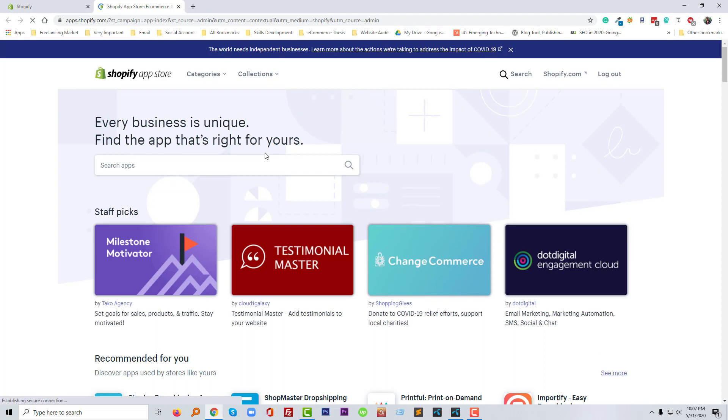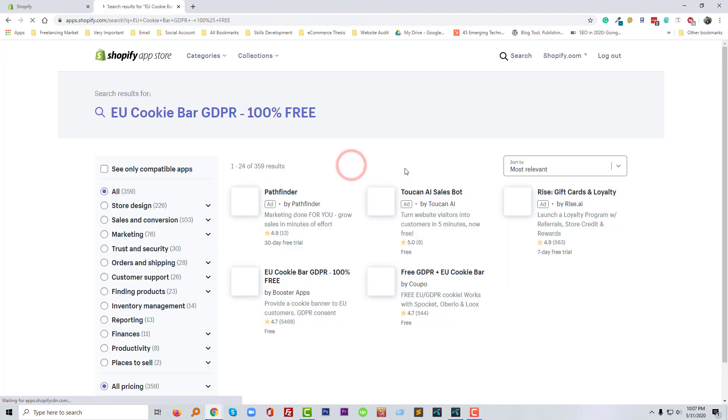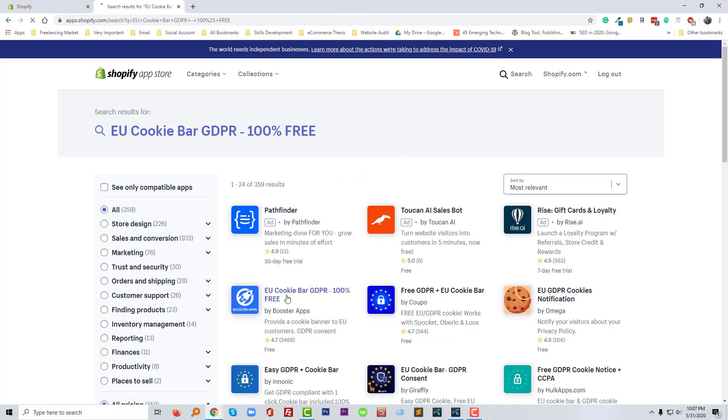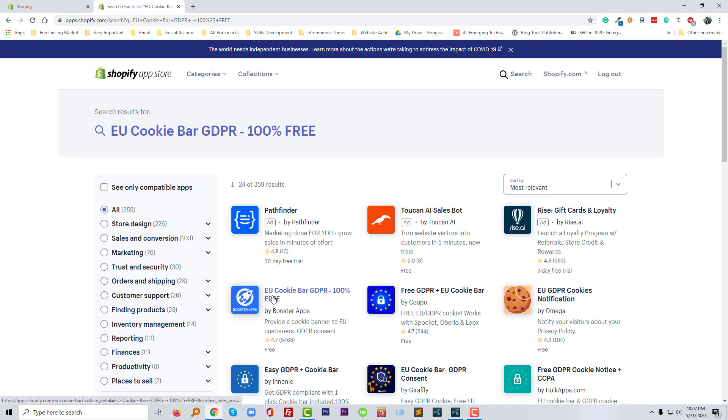So now I'll search for this app here: EU cookies bar GDPR 100% free. I'm going to click on the search button. So this is our app that we are actually going to use in our online store and they have more than 5000 reviews. So I'm going to click on the title of this app.